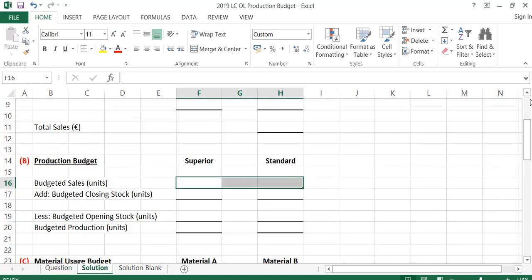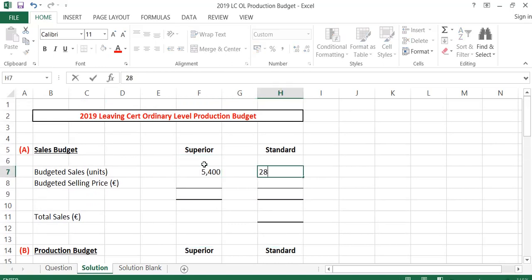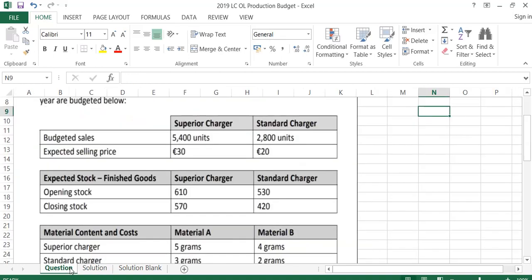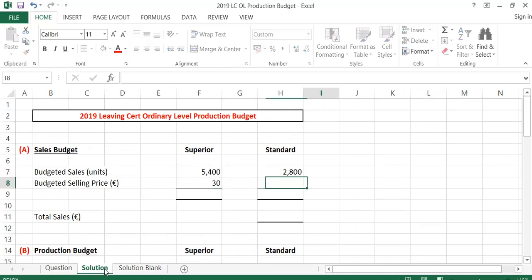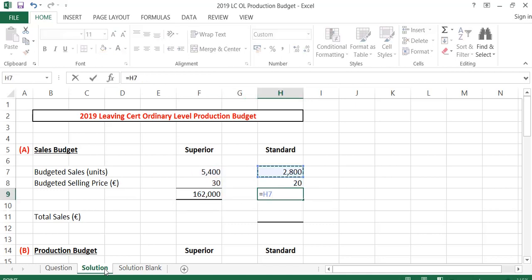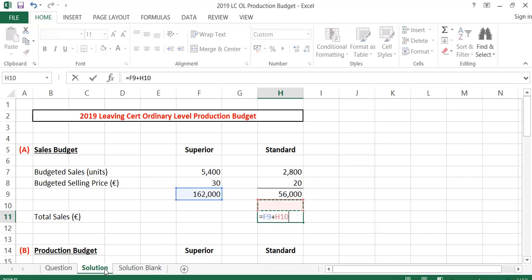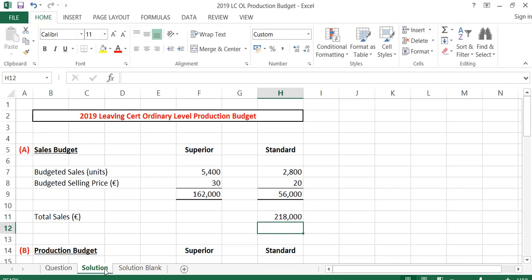To fill in these figures into the budget: for Superior it's 5,400 units and for Standard it's 2,800 units — getting these from the question. The selling price for Superior is €30 and for Standard is €20. To get the total selling price for Superior, I multiply 5,400 by 30 which is €162,000. For Standard, 2,800 units at €20 per unit gives €56,000. Adding these together gives total sales of €218,000, and that's the sales budget complete.